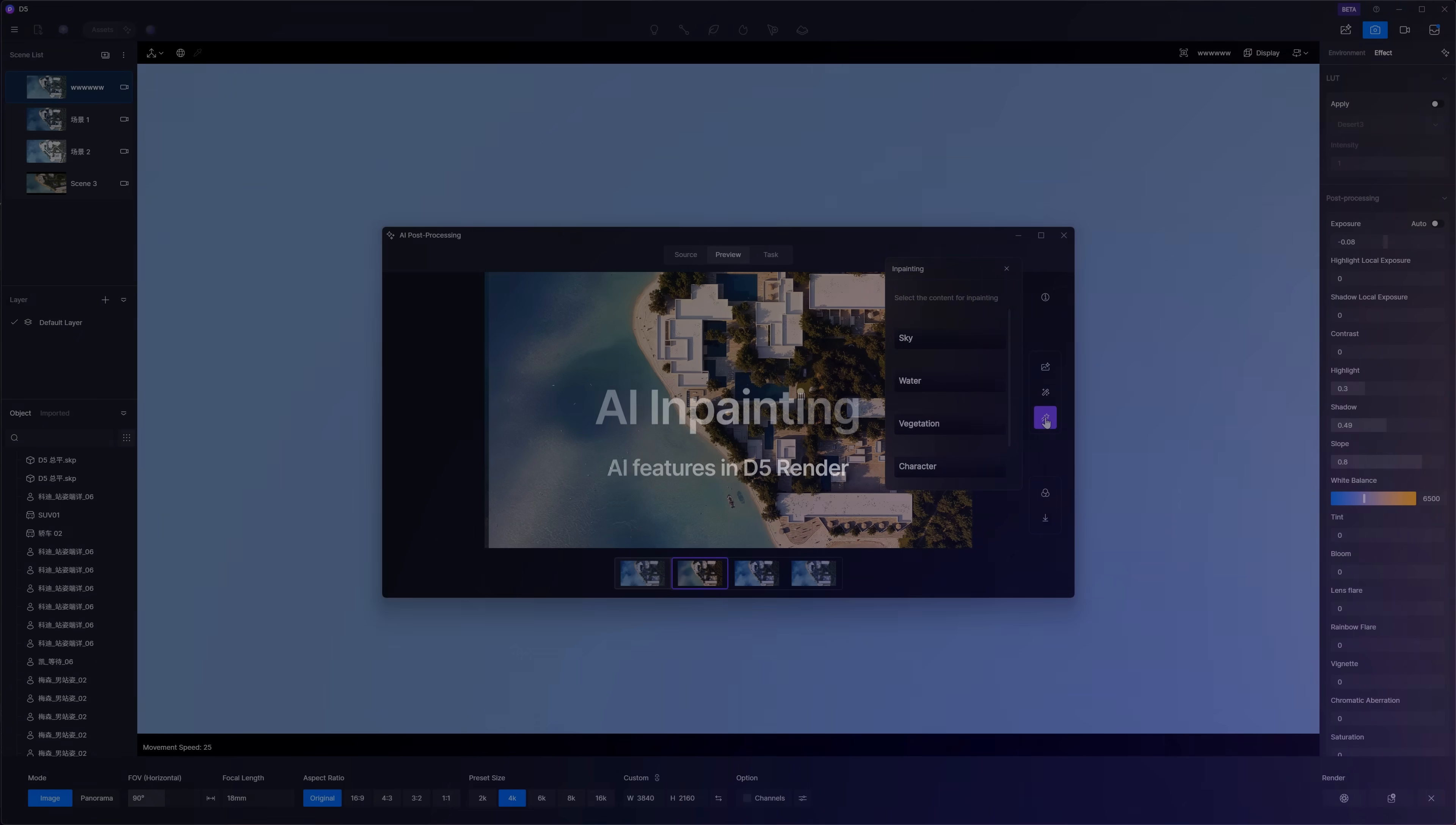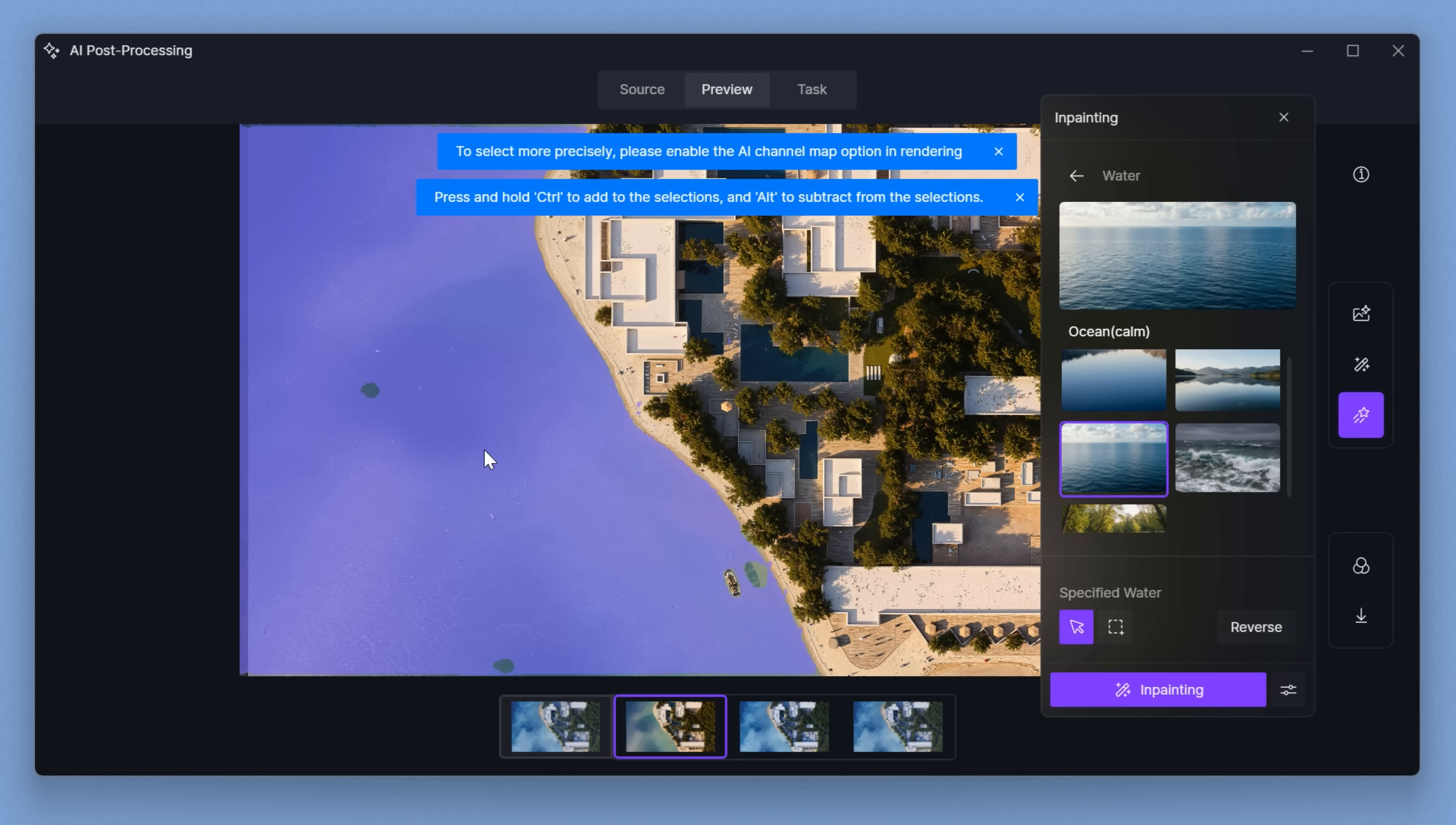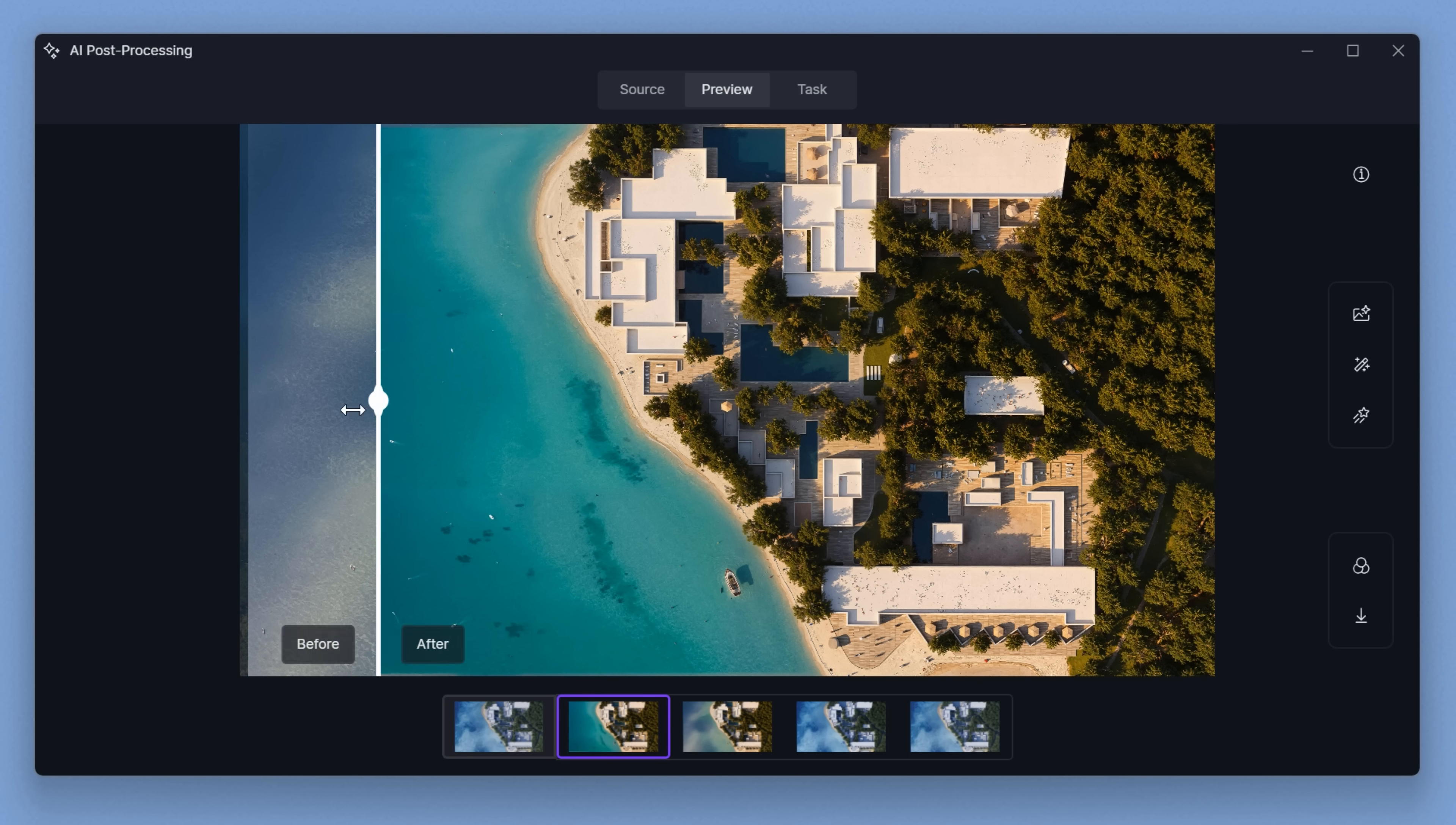This is another awesome feature. We can inpaint things like the sky, water, vegetation, or even characters into our render after it's done. For example, let's pick water. I went with a calm ocean. I just selected the ocean area in the render and hit inpainting. The result? Honestly, it's amazing. Let me show you a few more.